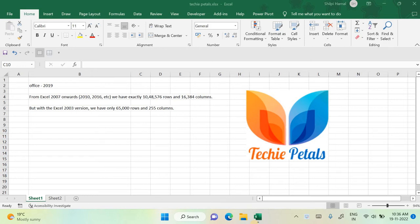Hello friends, welcome to the channel. As we all know the importance of Microsoft Excel worksheet for our routine tasks like preparation of numerical reports and analysis of numerical data. From this video we will be learning about the basic features of Microsoft Excel and some basic functions that can help us for our routine tasks. So let's start here.